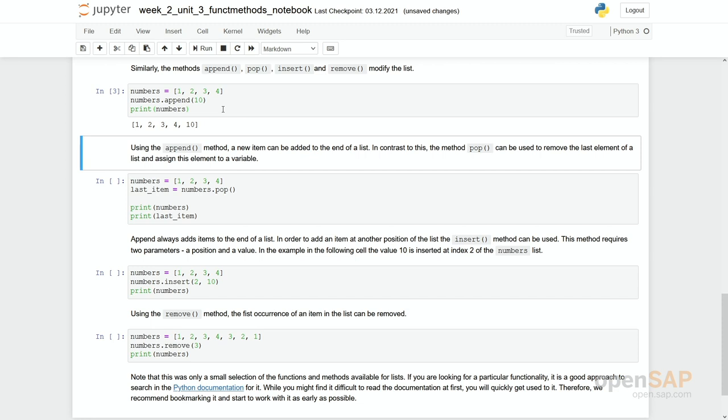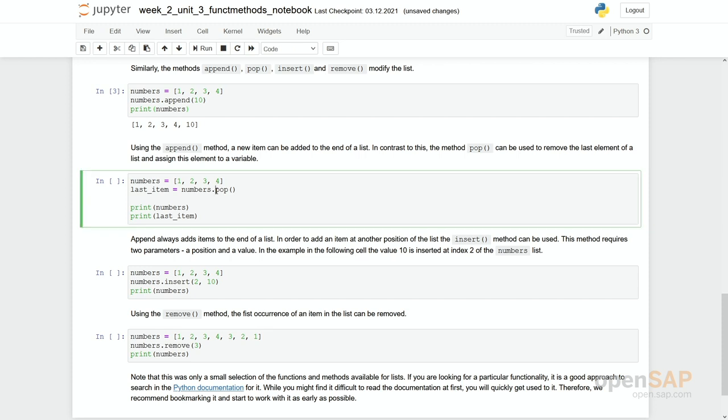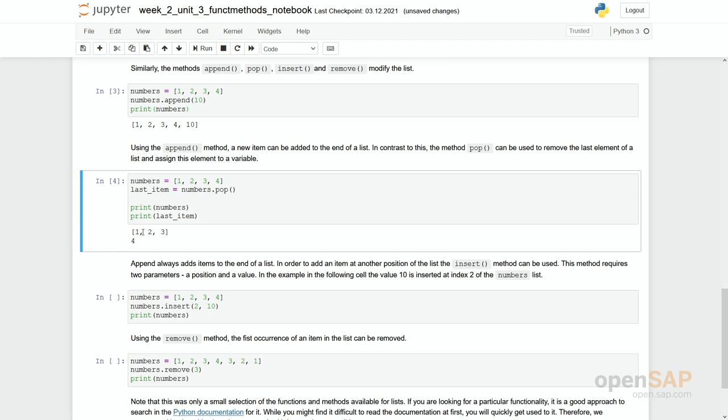So with append a new item can be added at the end of the list. And if you would like to do the opposite, if you would like to take away the final element of a list, you can simply use this method pop. And important, this method pop has a return value. So you see here we have again our list numbers 1, 2, 3, 4. If we pop this list, the 4 is assigned to the variable last item. And you can see the list is really reduced. The last item has disappeared and the 4 is now stored in the variable last item.